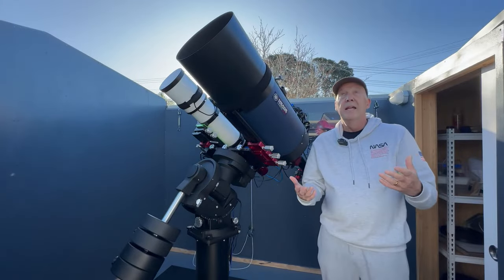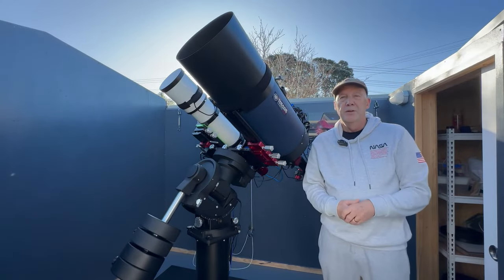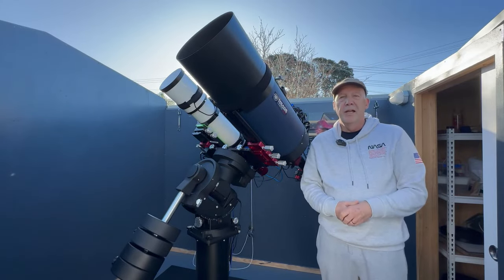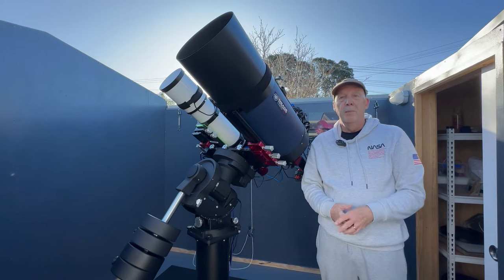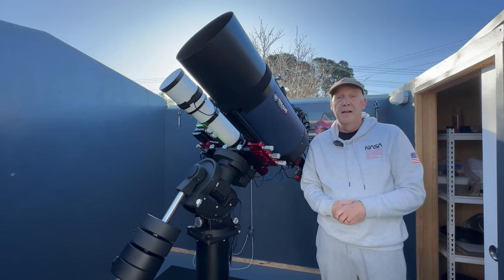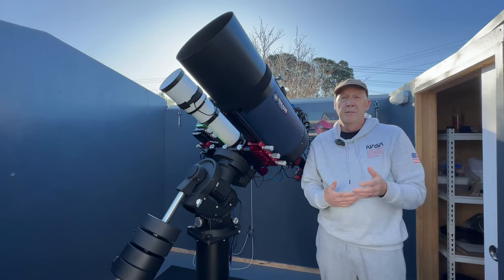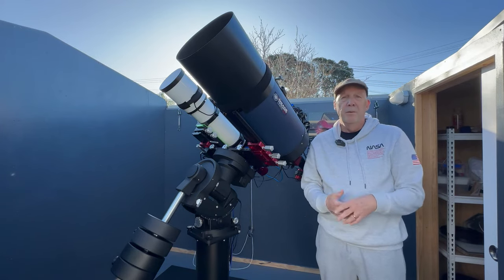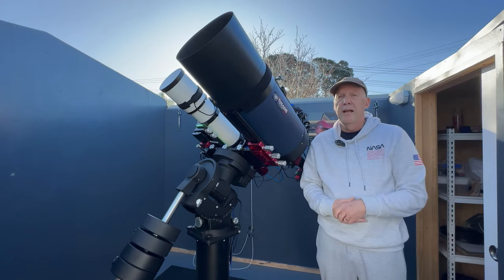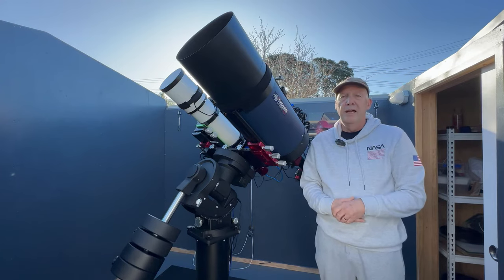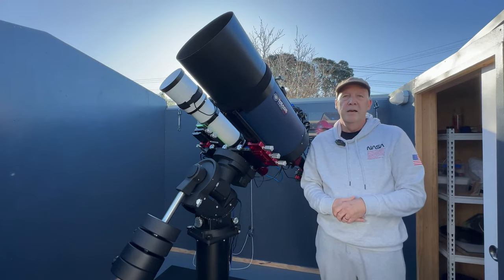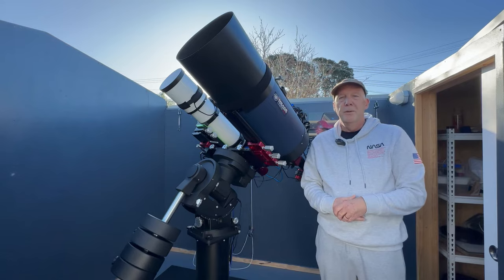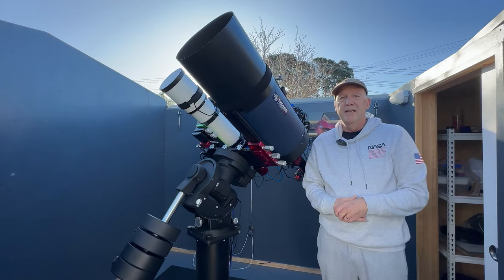G'day everybody, I'm standing out here in the observatory with the roof off and the sun shining, so hopefully that means some clear skies tonight. After months and months of bad weather, things have finally turned around a little bit and we are getting some more clear skies, so I've been able to do some imaging which has been fantastic.